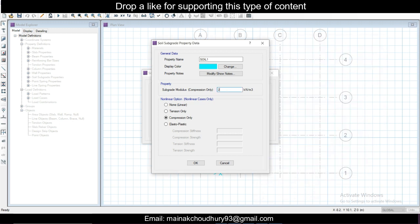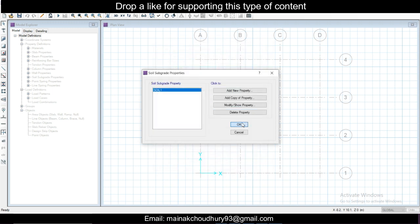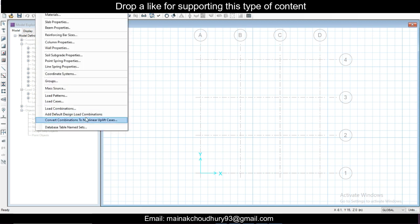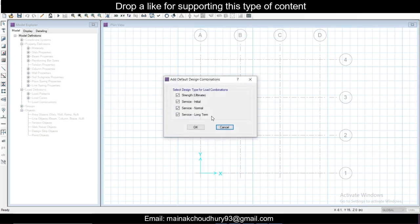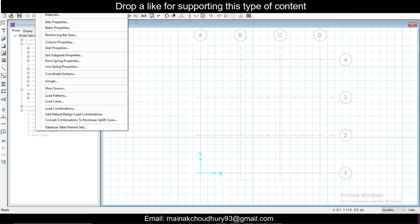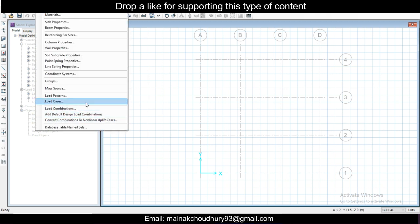We'll just go to 2500 kilonewton per meter cube here, click OK, and then click OK once again. Then we need to define the load combinations. We just add the default load combinations here.